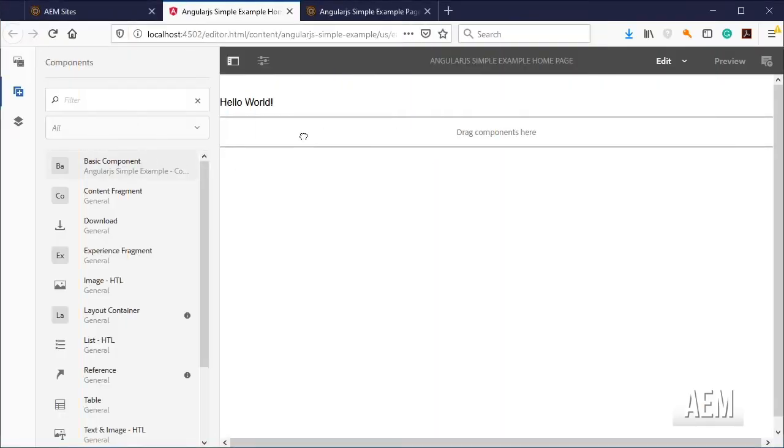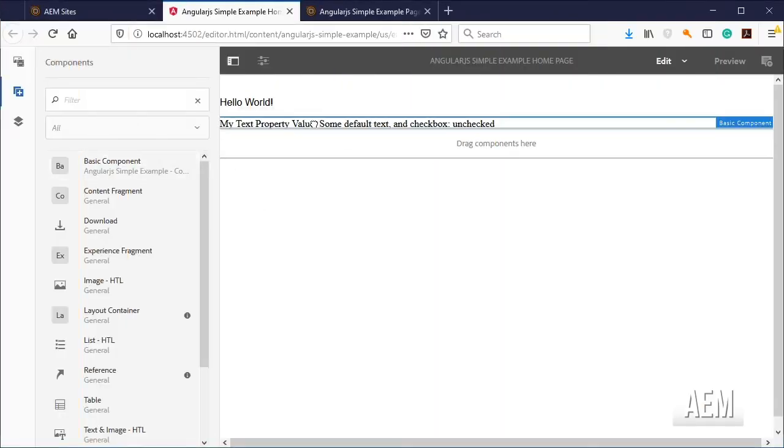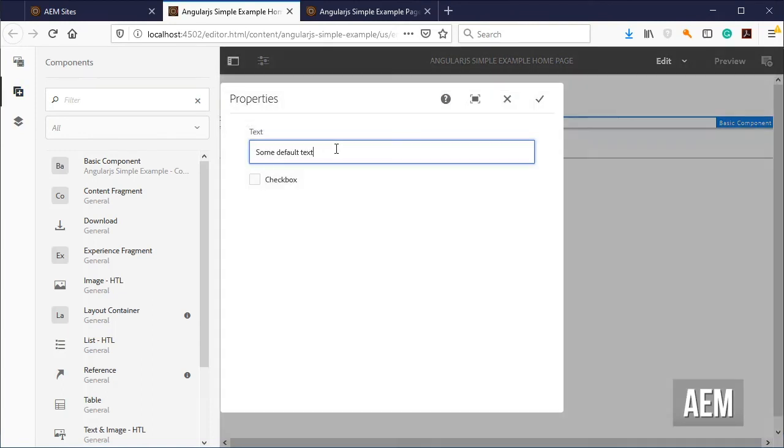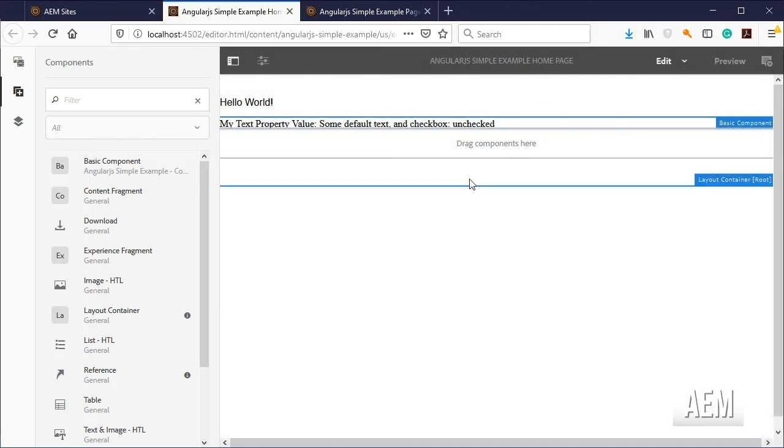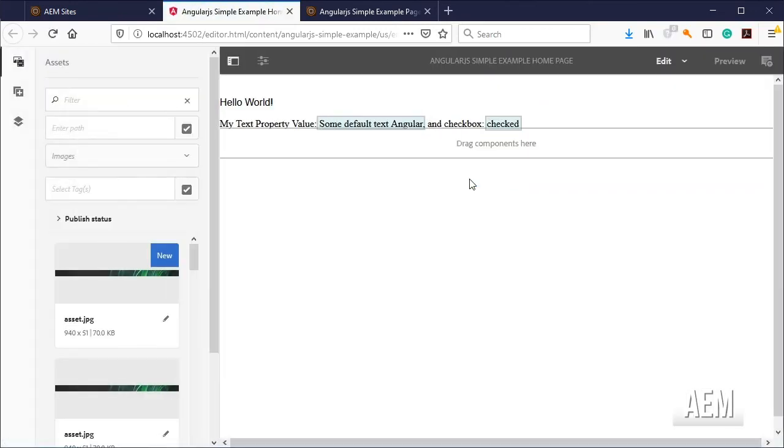Add the component into the page and some text, check the checkbox and click on save. Finally refresh the page to see the changes.